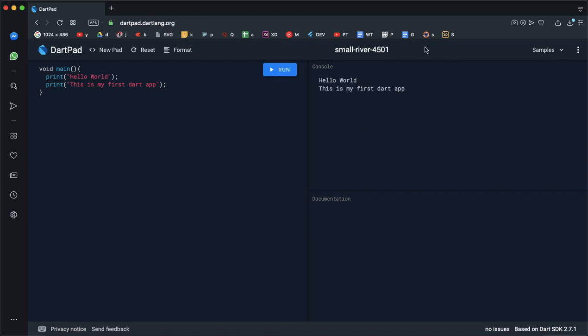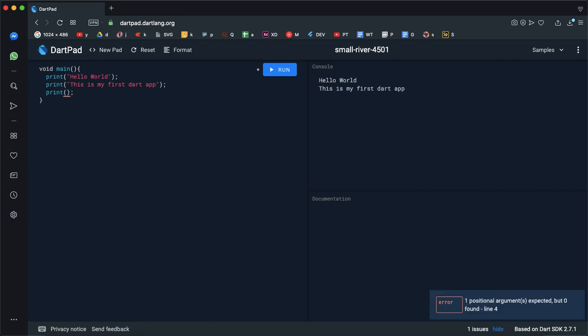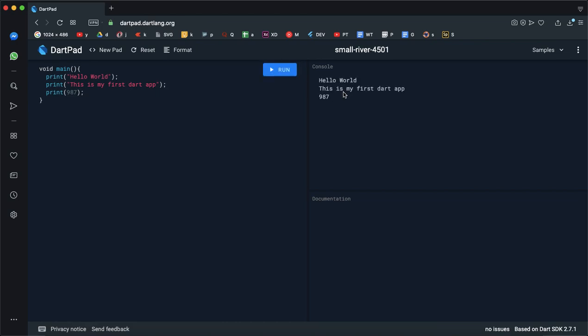If you want to put a number, we will print a line. I will print the number directly, just use 987. Just 987. I will run it. I will print the number here.